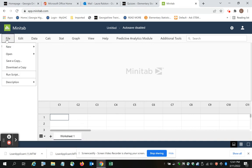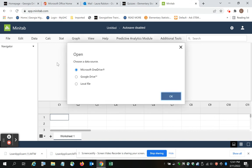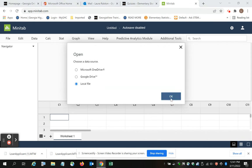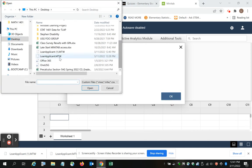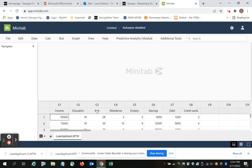We go to File, Open, A Worksheet from a local file. I find the file, which we had labeled Loan Applicant. Double-click it.